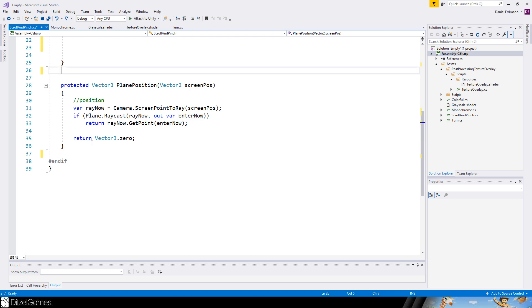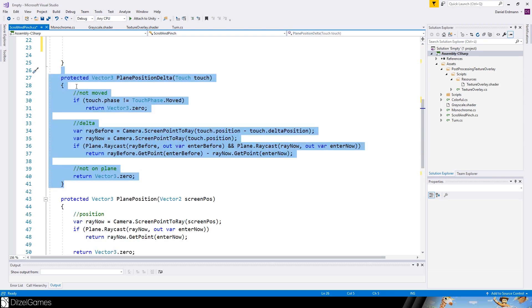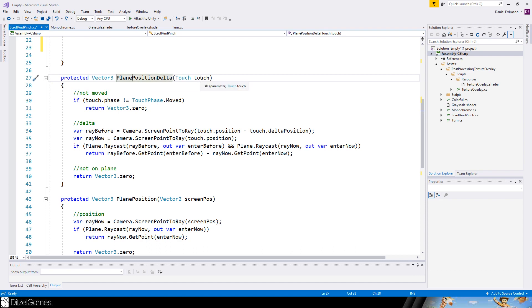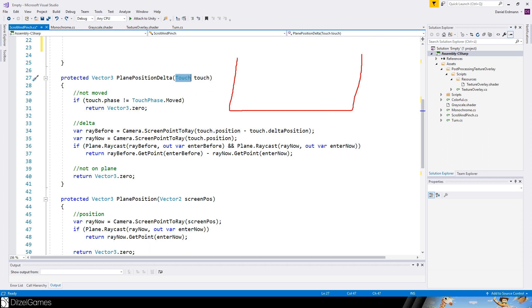We will need a second one. The other one is plane position delta. You insert a touch. The touch is accessible through the input and is really just a finger. And imagine this is a screen you touch anywhere.